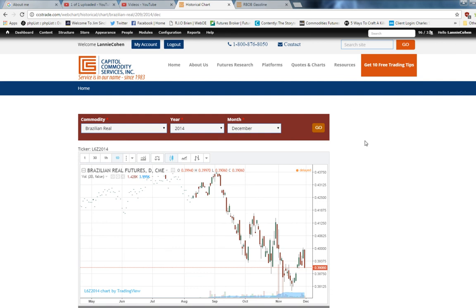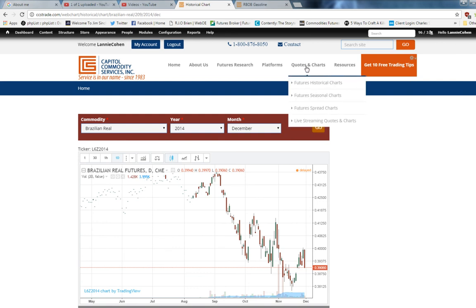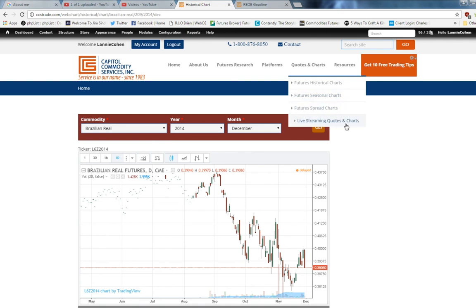So that's historical charts. We also offer seasonal charts, spread charts, and live streaming quotes and charts.